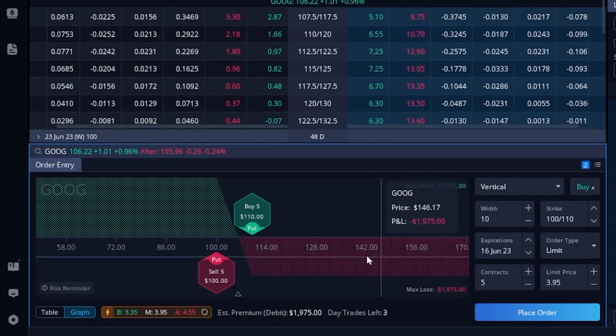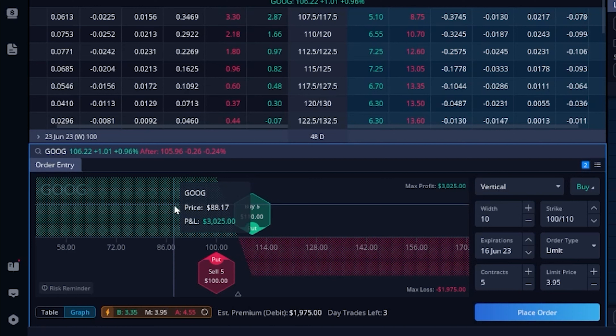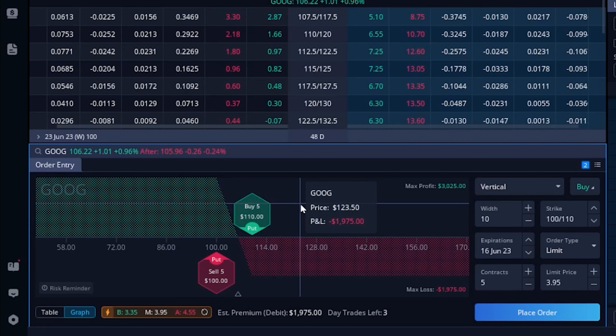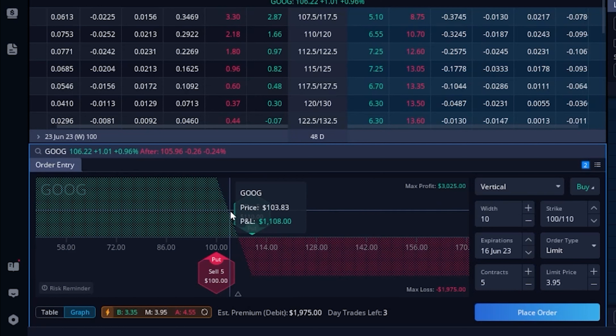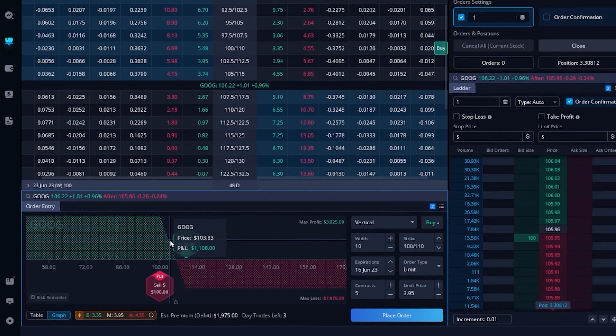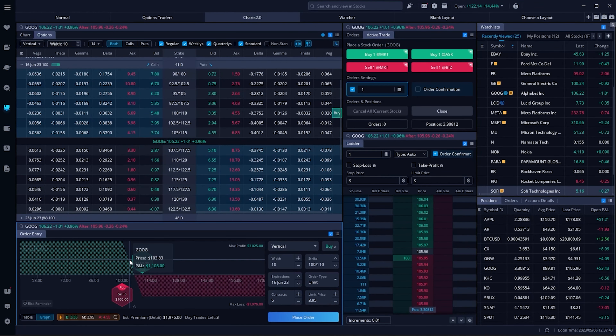We can also scale up — if I wanted to do five of these instead of just one, our max profit becomes $3,025 while our max loss is about $1,975. That's how you place vertical spreads within Webull. When the time comes to close out those verticals, you're just doing the exact opposite — if you bought the vertical to get into it, you sell it to get out. I would really recommend closing out these spreads before expiration. You don't want to risk getting pinned where the stock is between your two strikes, because you could get assigned the stock or have your position exercised, and you don't want to end up with shares of stock.